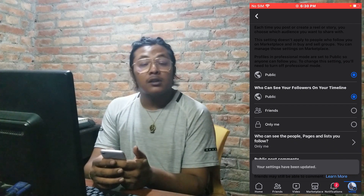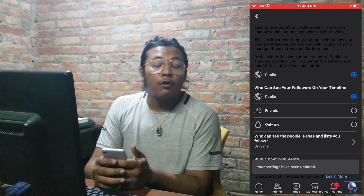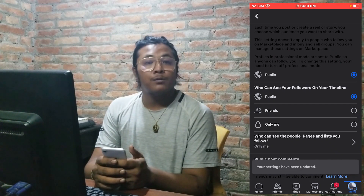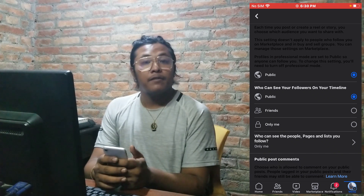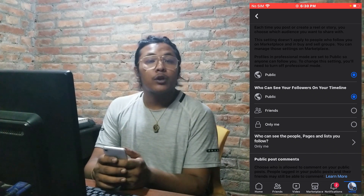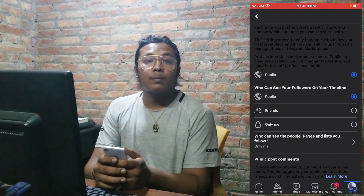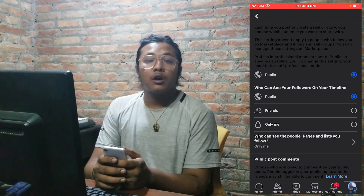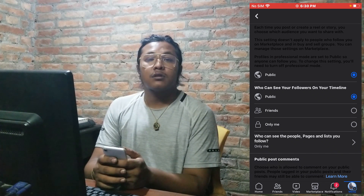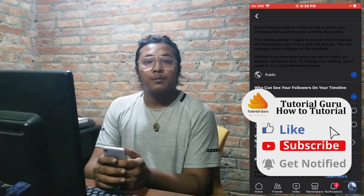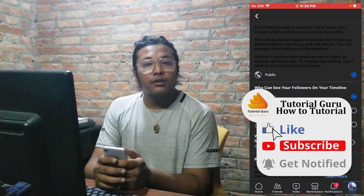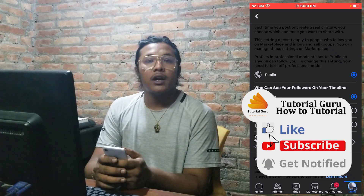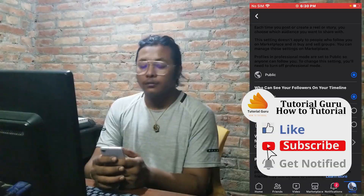And that's how you unhide your followers on Facebook. If you have any concerns or questions regarding the topic, feel free to comment in the comment section below. Don't forget to like, subscribe, and hit that bell icon. Thank you for watching, guys — peace!